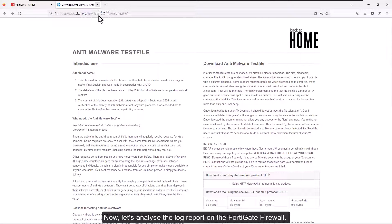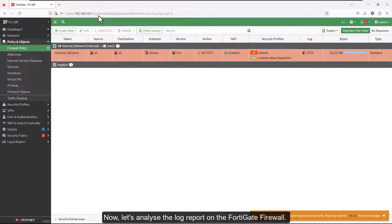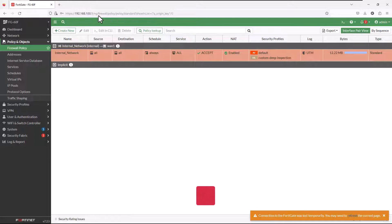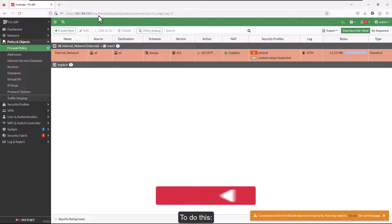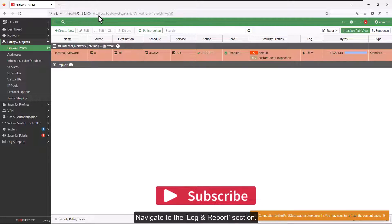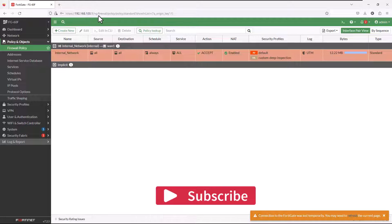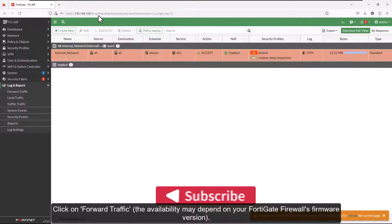Now, let's analyze the log report on the FortiGate firewall. To do this, navigate to the log and report section. Click on forward traffic.